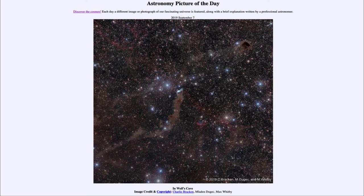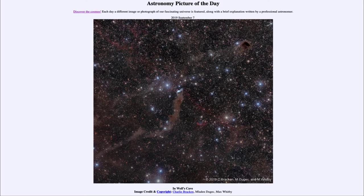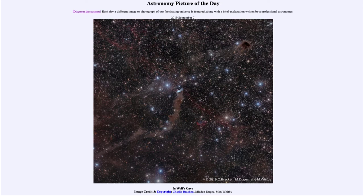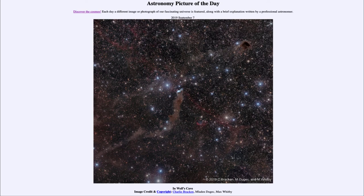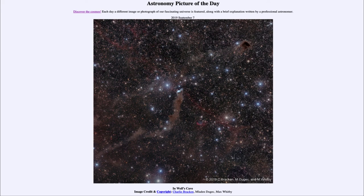So a number of different nebulae here, but kind of focusing on that one reflection nebula that we first looked at towards the center. So that was our picture of the day for September 7th, 2019. It was titled In Wolf's Cave. We'll be back again tomorrow for the next picture, previewed to be Para-Jove 11. So we'll see what that is about tomorrow. And until then, have a great day everyone and I will see you in class.